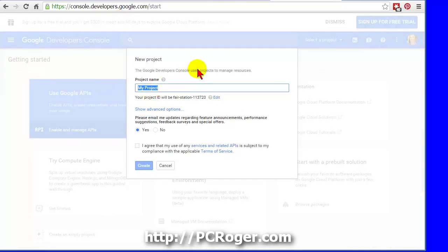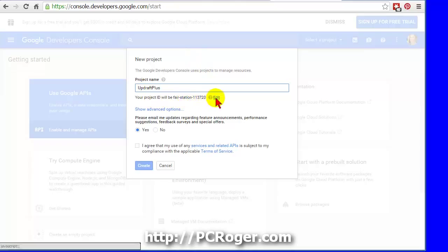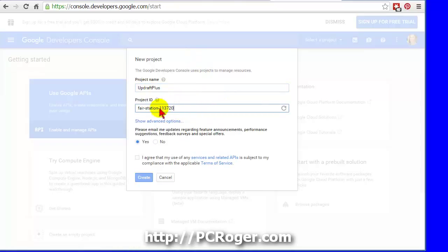It will ask you to name a new project, we'll just call this UpdraftPlus, and it creates a project ID. I have no idea where it gets that, it does have to be unique, I don't think it matters at all. I like things to look like what they are, so I'll just change it to UpdraftPlus and leave the number in there so it stays unique.